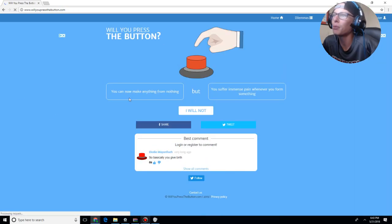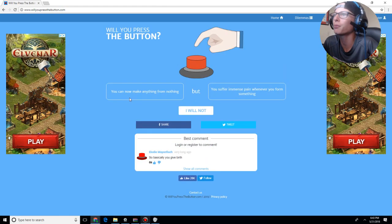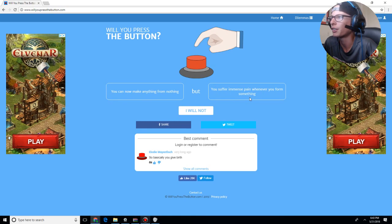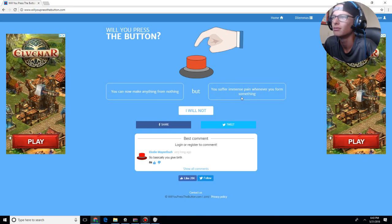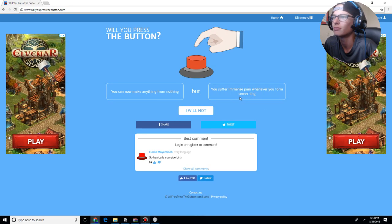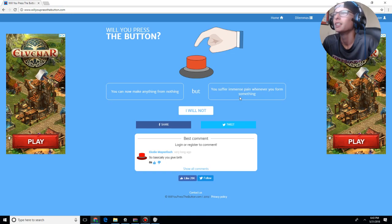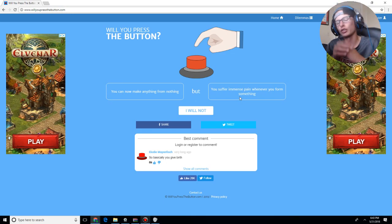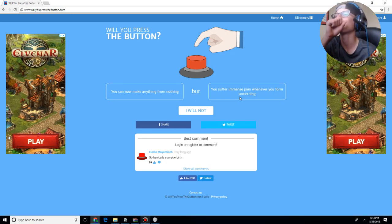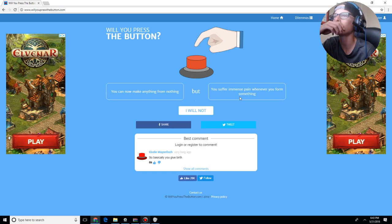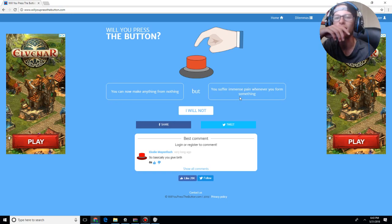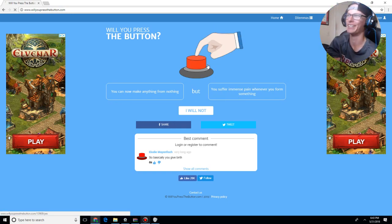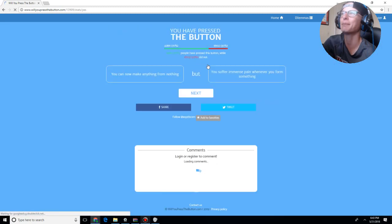You can now make anything from nothing. You suffer immense pain whenever you form something. So, from a biological standpoint on this type of thing. So, basically, you could fuck yourself and become pregnant. I will press the button. It's going to be great.